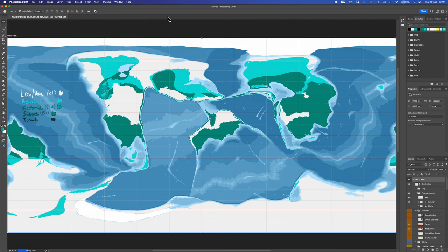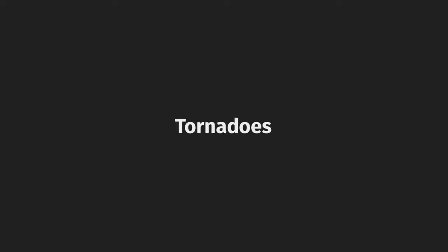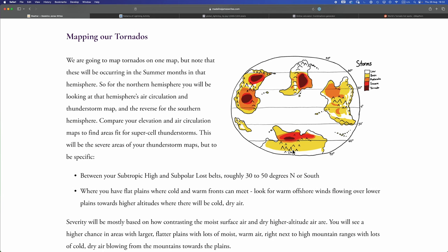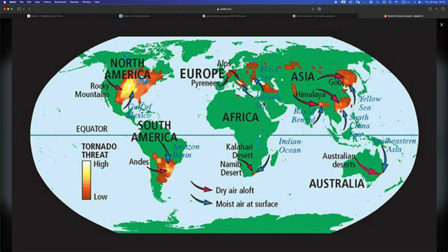Thunderstorms done. Let's talk tornadoes. Okay, for tornadoes we are going to attempt to find our tornado alleys. So that is the regions on our planet where tornadoes are at their most concentrated, the frequency of tornadoes is at its highest. That's with the caveat that much like thunderstorms, every part of the planet can get tornadoes.